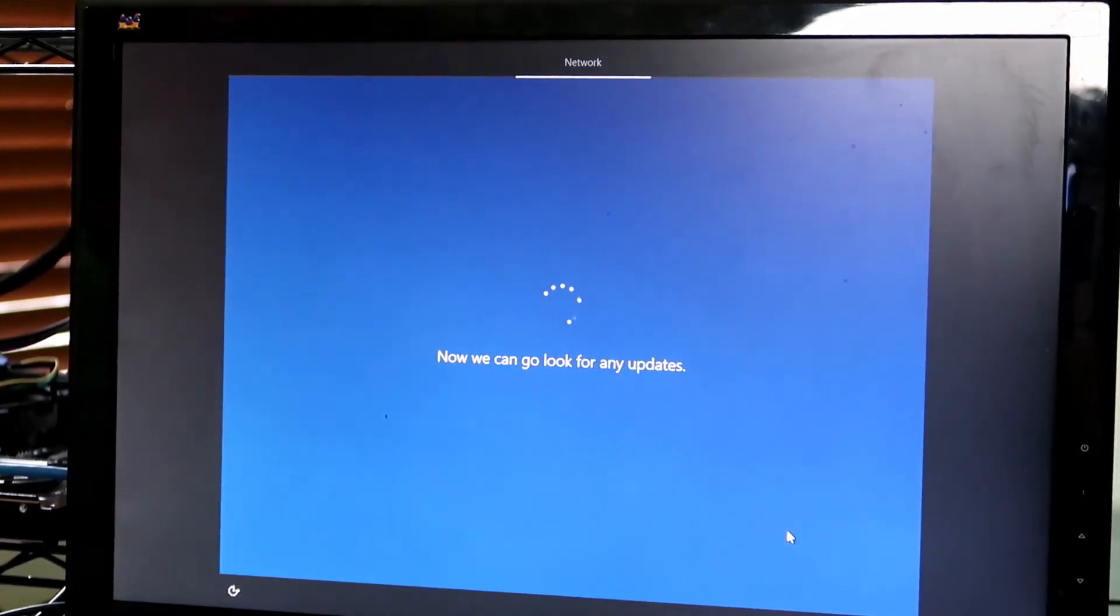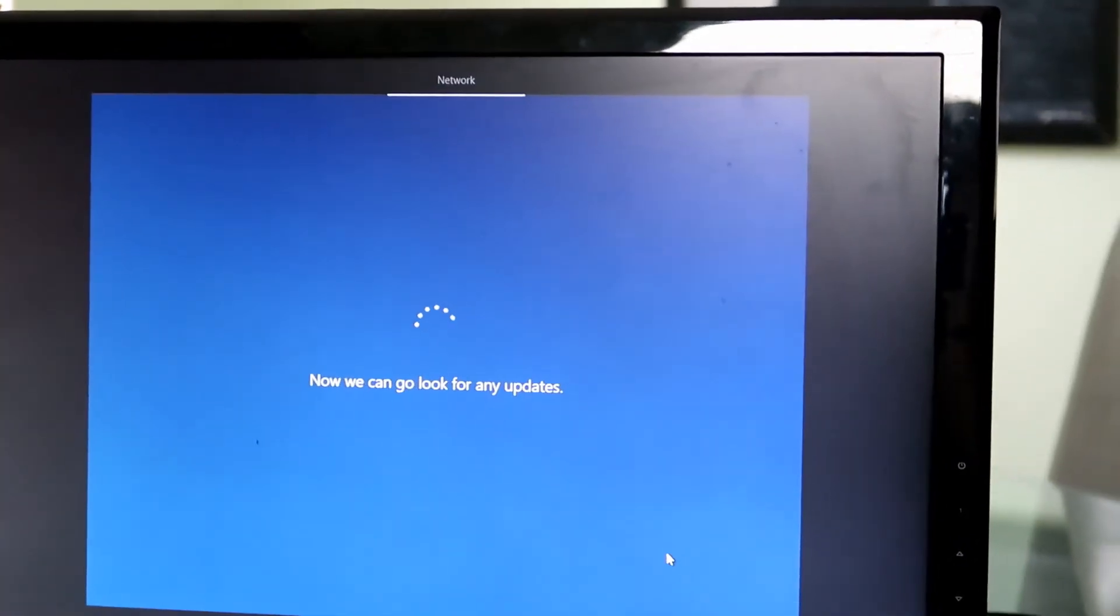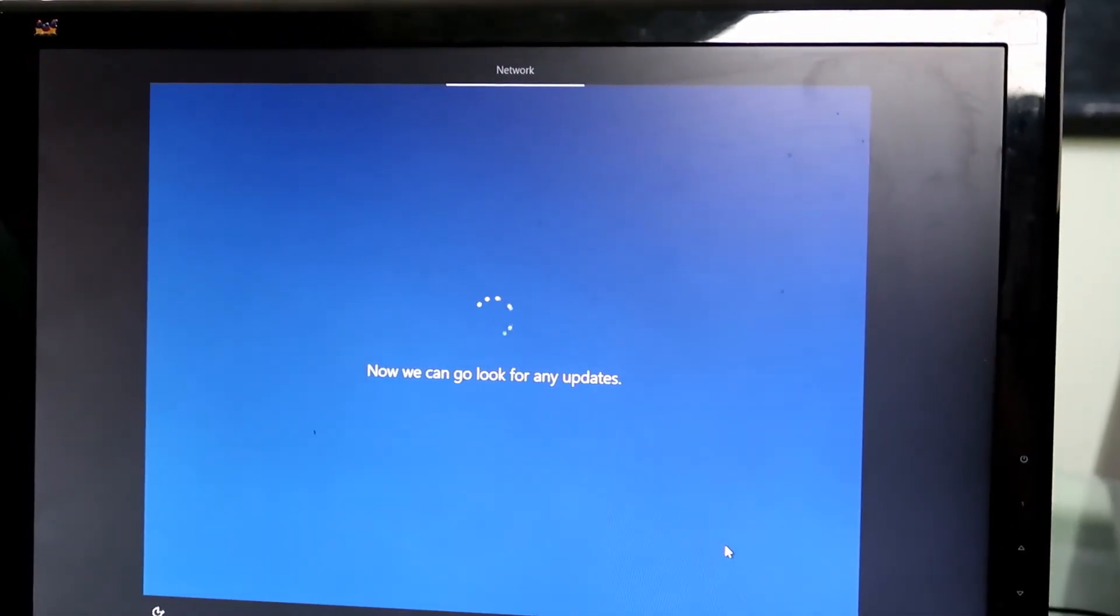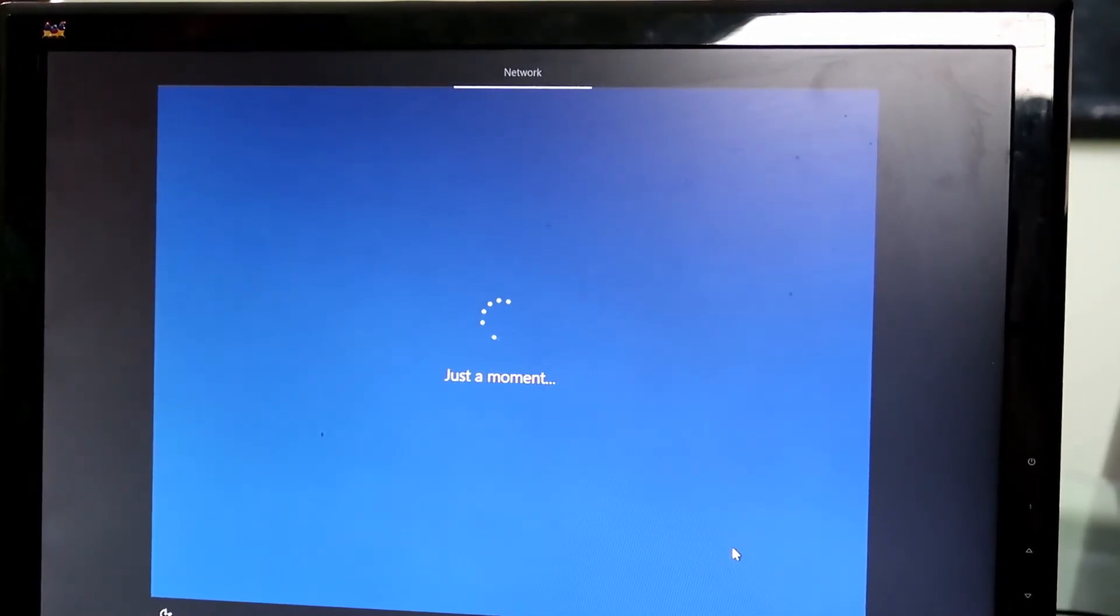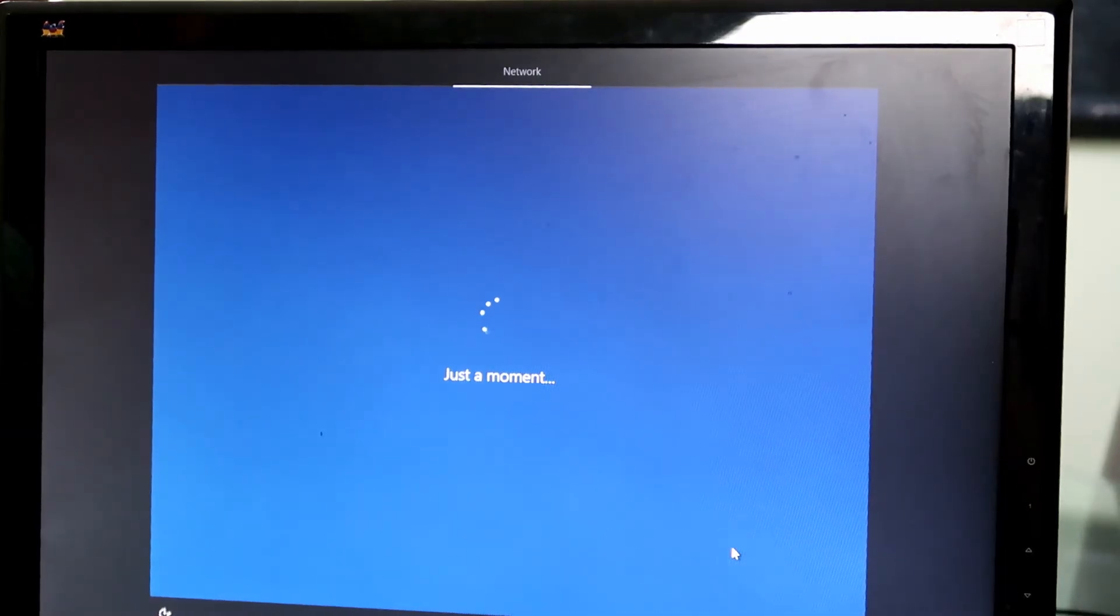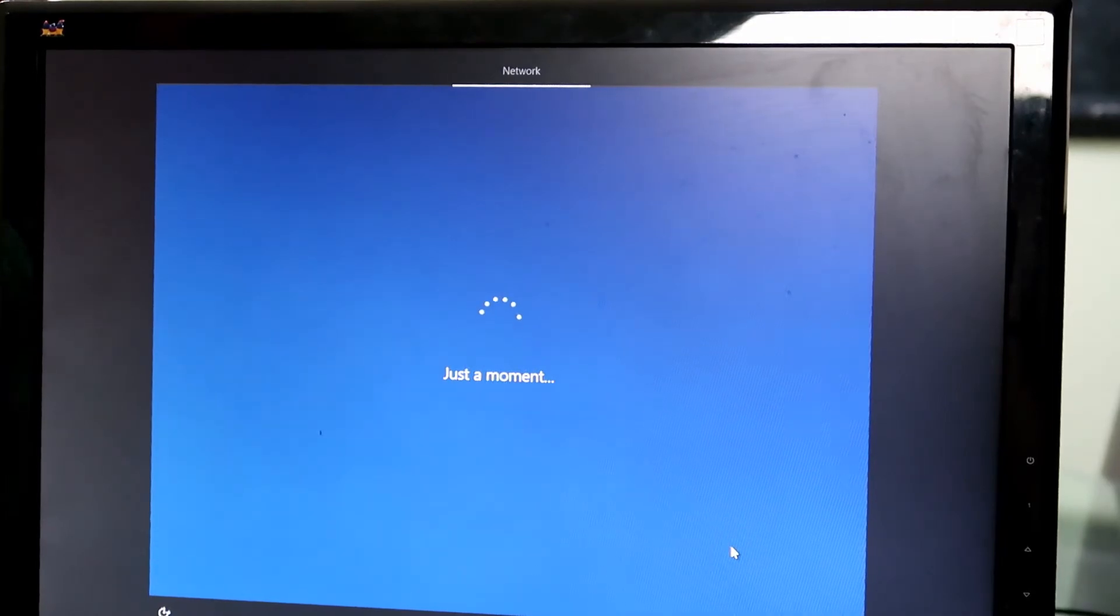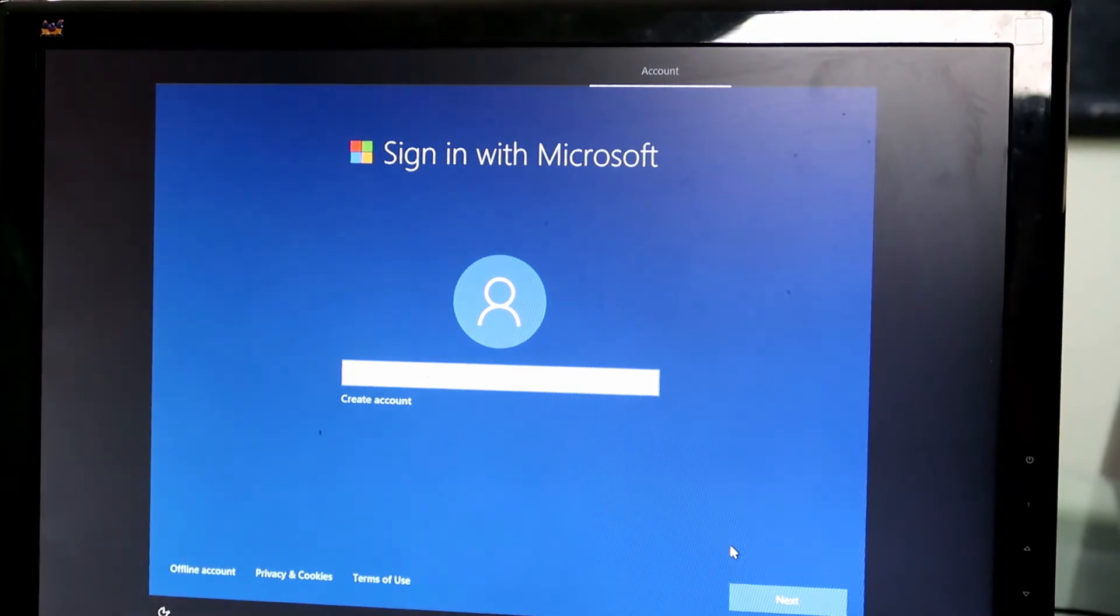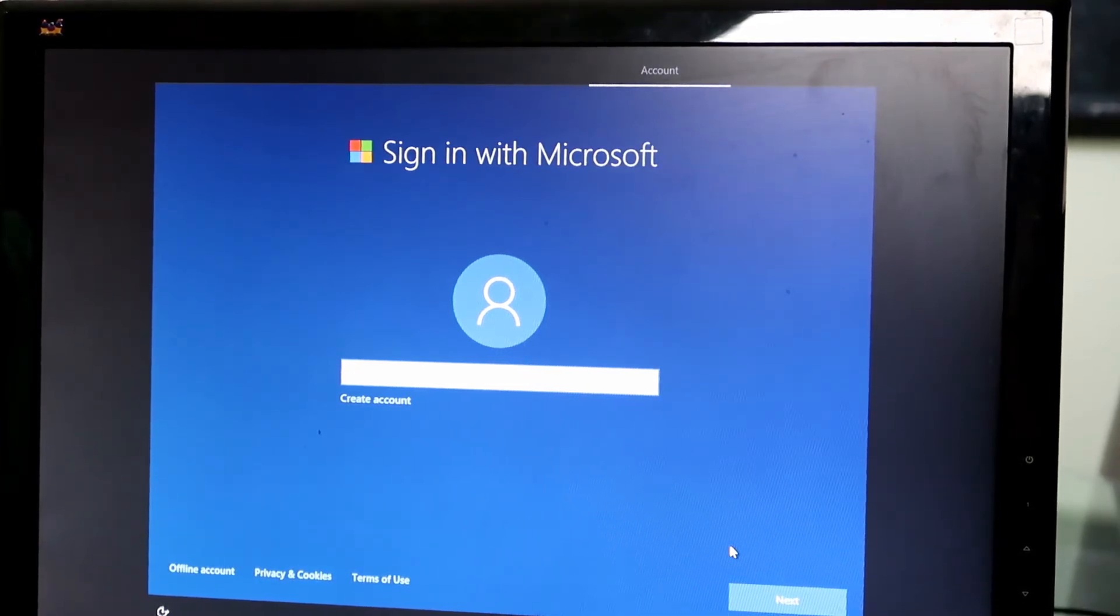And keep in mind I'm running off of the CPU graphics. I haven't installed any GPU just yet. I always like to do the BIOS first, and then I like to do the Windows second, and then after I get the Windows set up I'll do of course the graphics card.